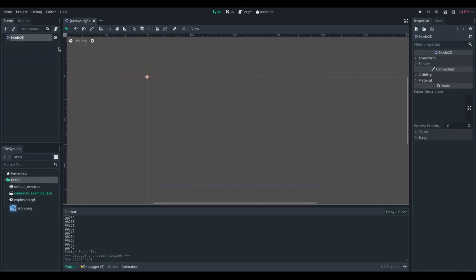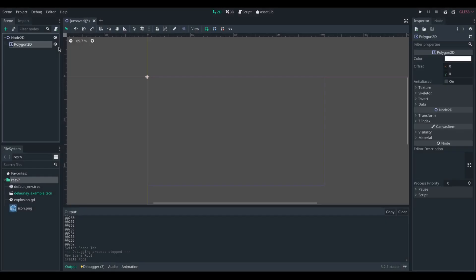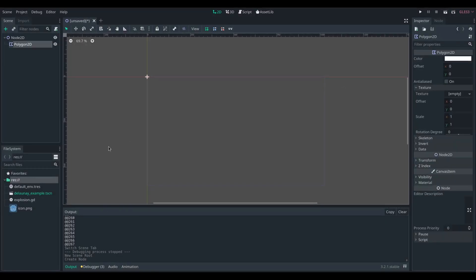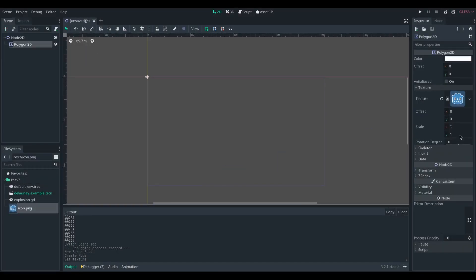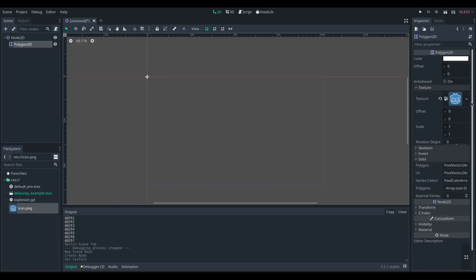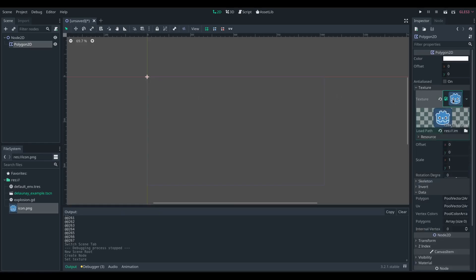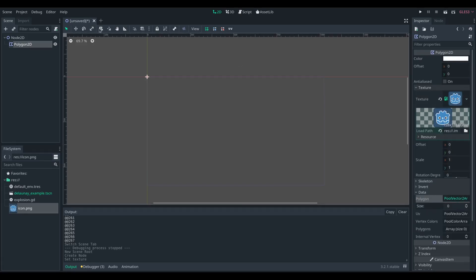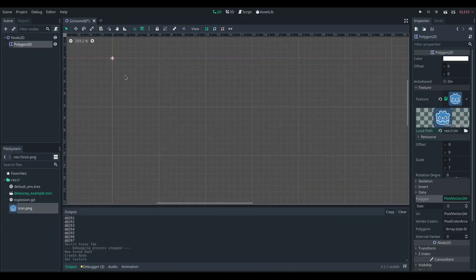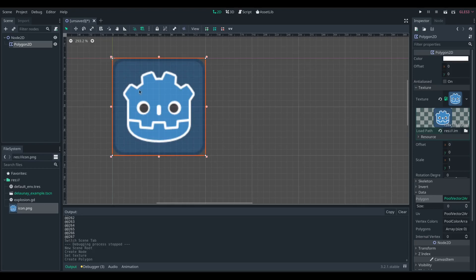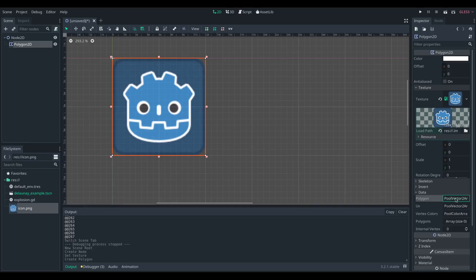Step one is creating a Polygon2D. We're going to attach the Godoticon.png that comes supplied with every project into that, and create a polygon. We can use the tools at the top to click on our screen where we want to go, and we're going to draw a square that's 128 wide and 128 deep.